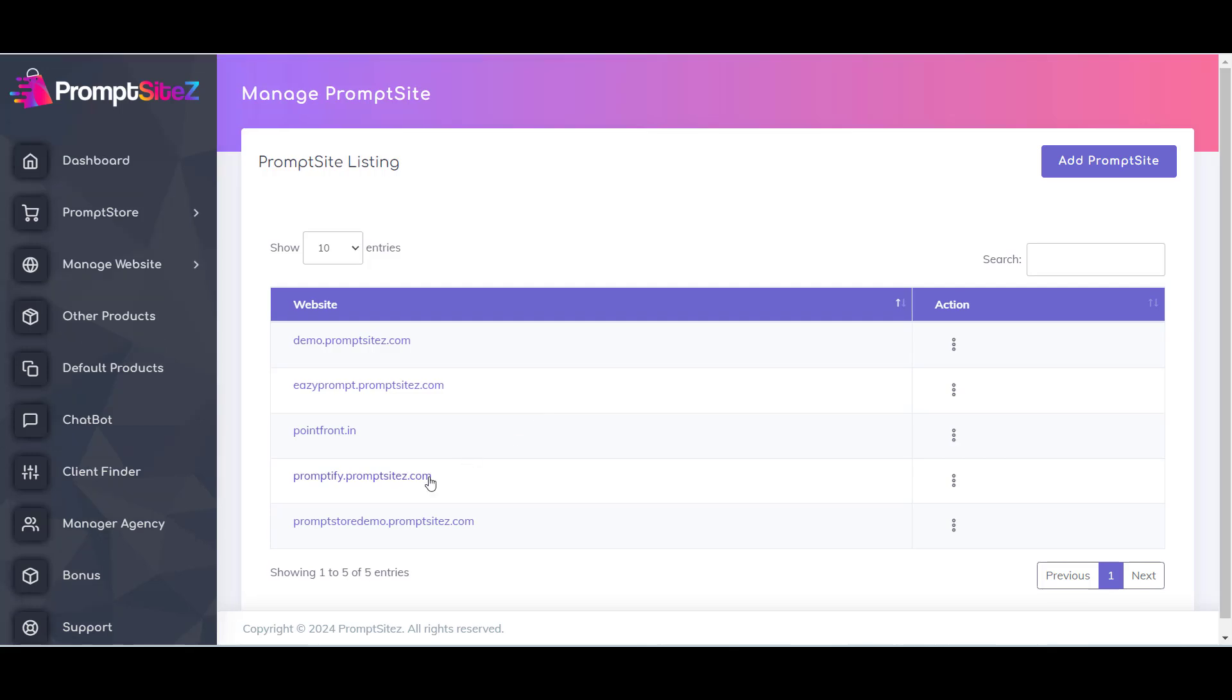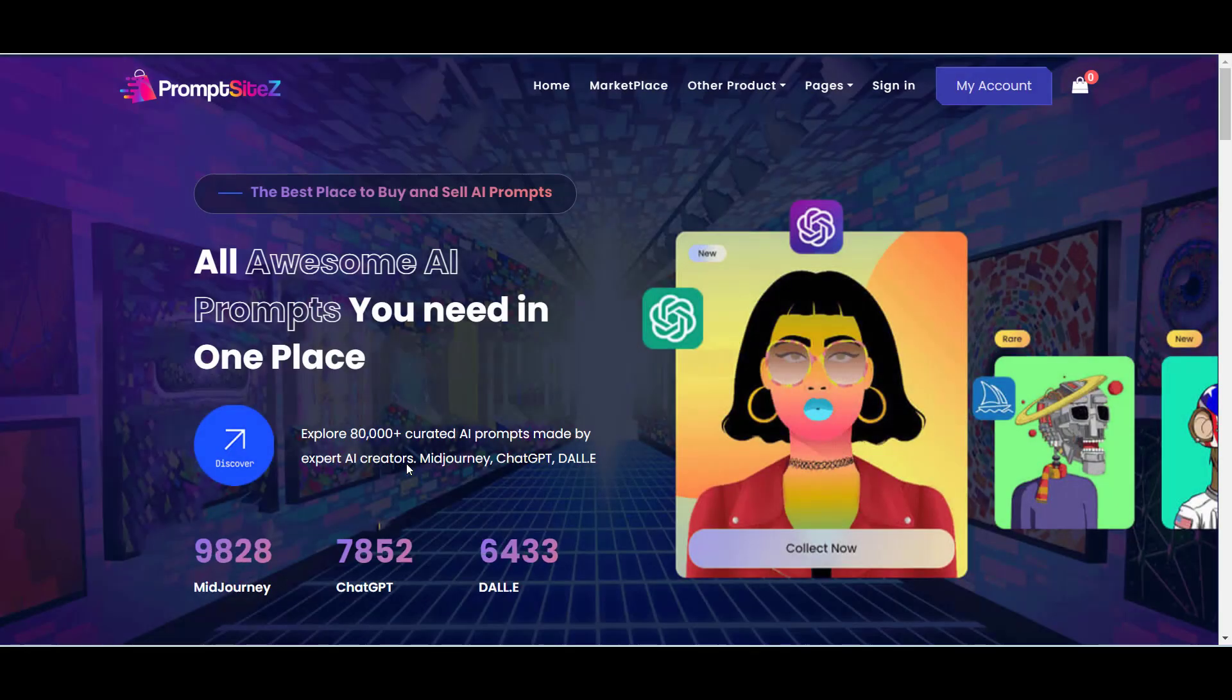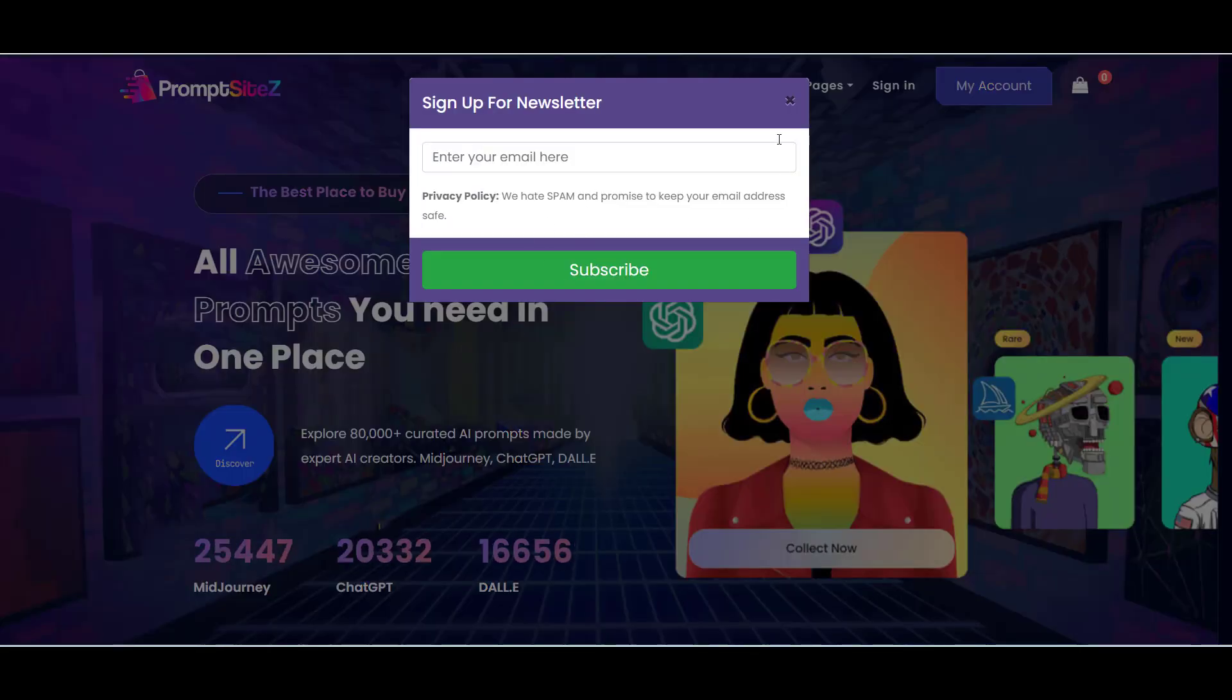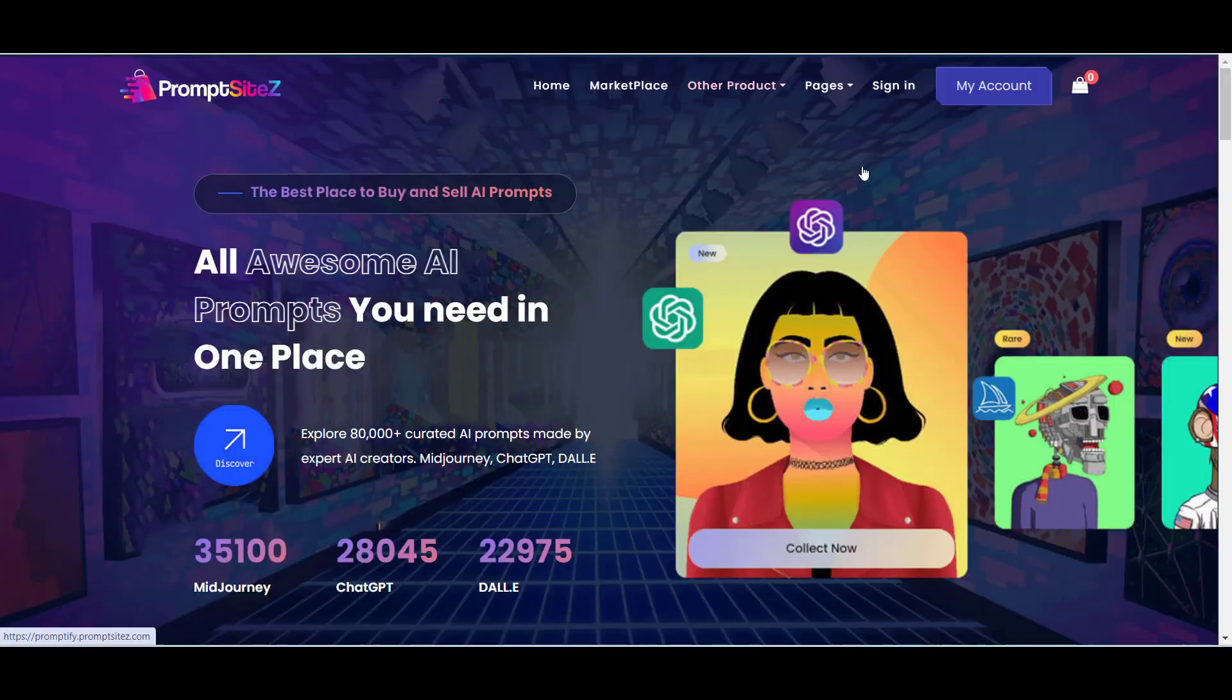Now your store is created and you will be redirected to the store listing page where you can see the site is created and you can visit from there.